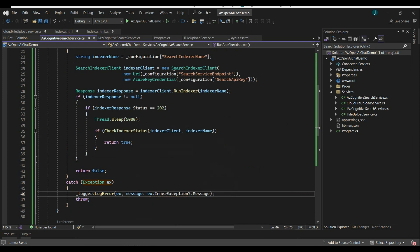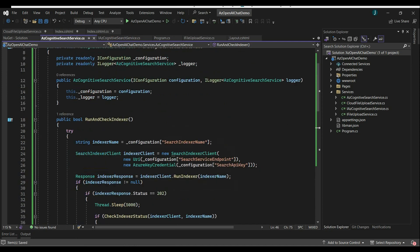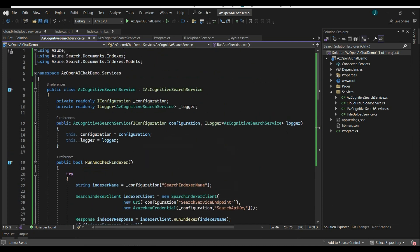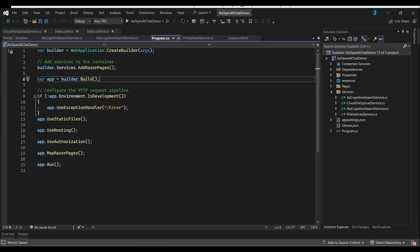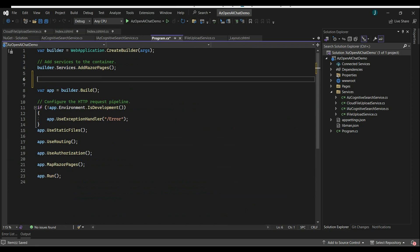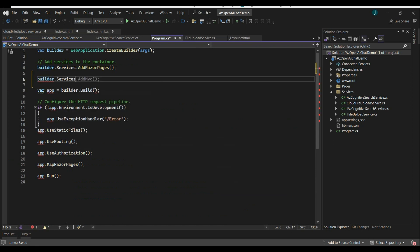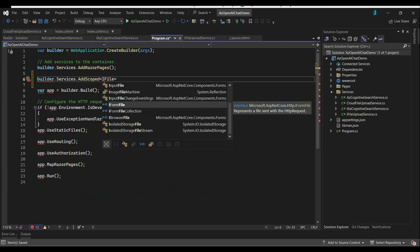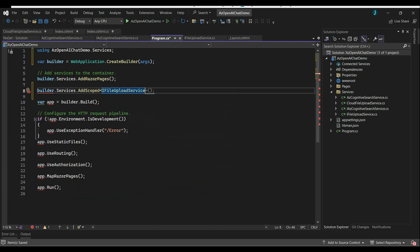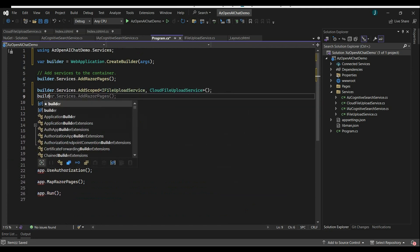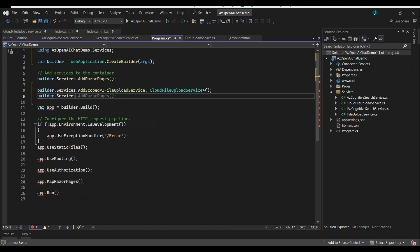Now both services are ready — one to upload the document and one to index it. Go to Program.cs and register both services so we can inject them into our Razor pages. Before the Build call, use builder.Services.AddScoped to register IFileUploadService and IAzCognitiveSearchService.